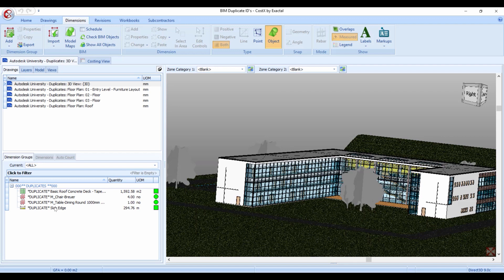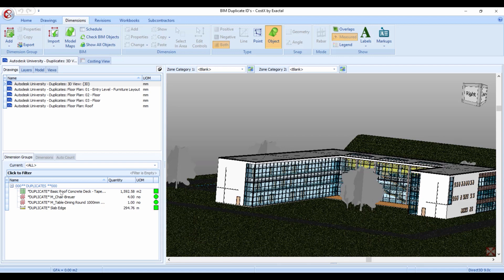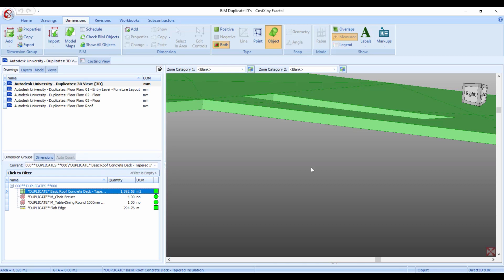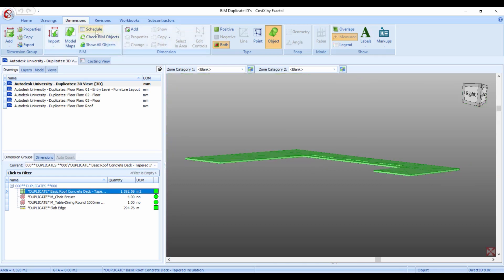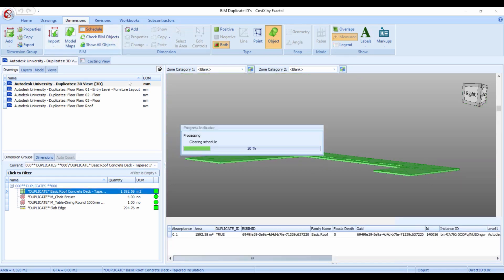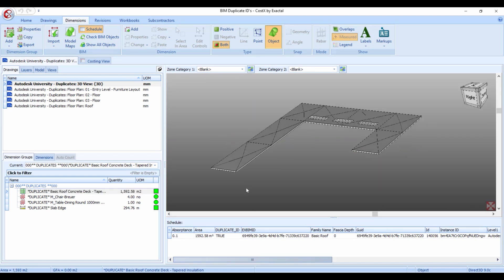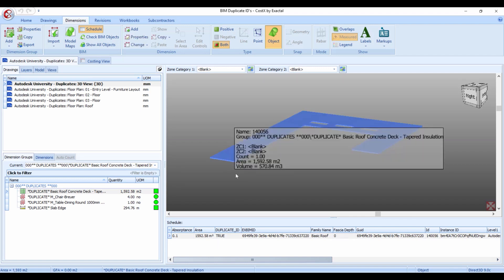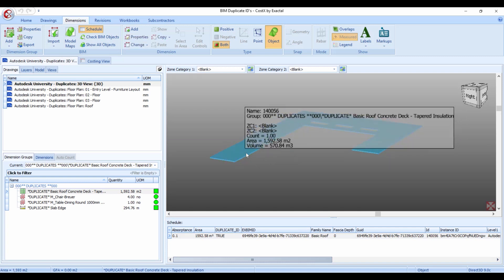With these four items that it has picked up the duplicate IDs in. The first item is the basic roof concrete deck and the way that we will troubleshoot this is to right click it and select to isolate this dimension group. So right click it and select isolate dimension group. We can zoom out a little, we can again see the schedule and we'll see that for this duplicate item which suggests that there's two items, there's actually only one item being displayed.